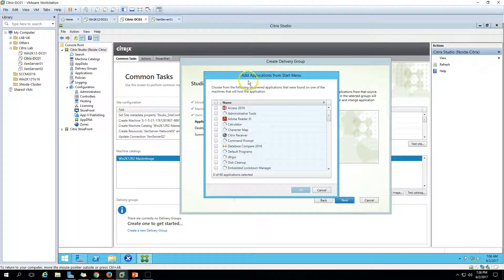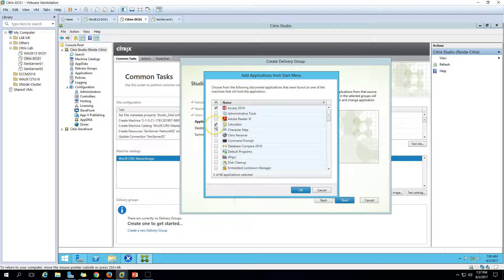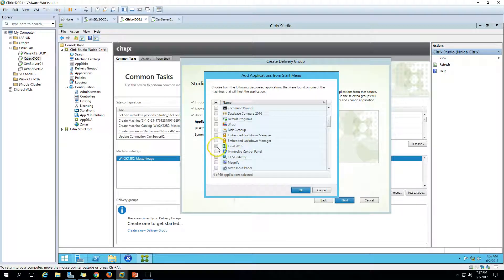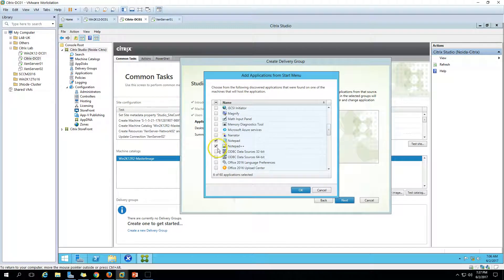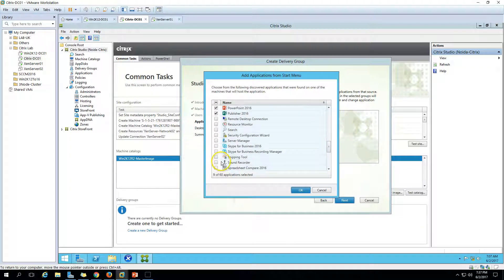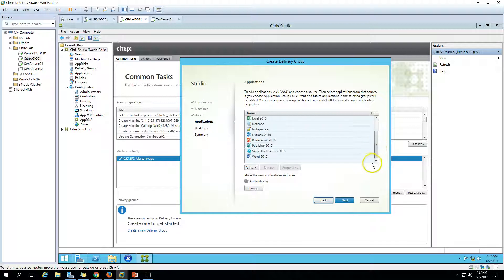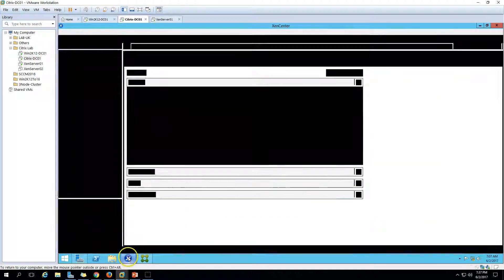Now the applications have been added — we have a total of 60 applications found. It will take a moment to display all details. You can select the applications you want to publish. Let's choose a few: Notepad++, Outlook, Excel, and a few others. Everything looks good. Click OK. We are now publishing 11 applications running on our machine CitrixDC01 through this delivery group. Click Next.